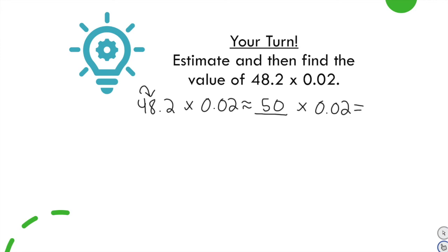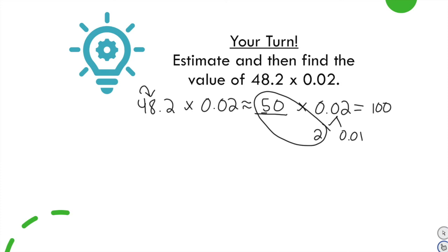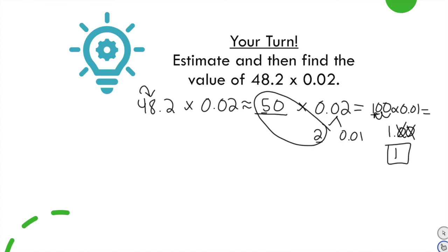Now submit your answer for 50 times 2 hundredths. Split 2 hundredths into 2 and 1 hundredth. First, 50 times 2 is 100. Then multiply 100 times 1 hundredth — the decimal moves two places to the left, making it one hundredth of 100. One hundredth of 100 is 1. So we get 1 with two zeros in the tenths and hundredths places — dropping those gives an estimated answer of 1.